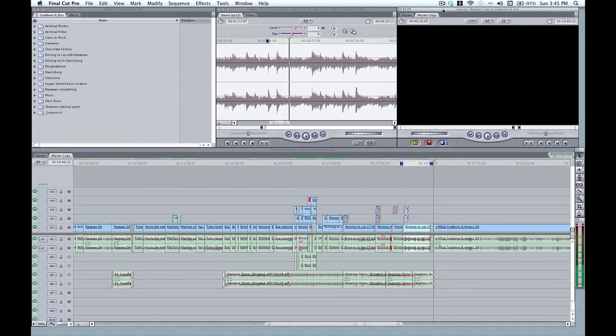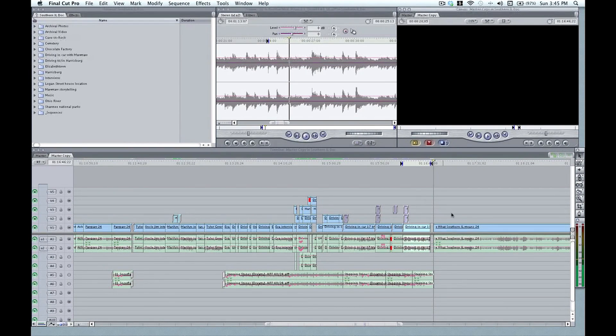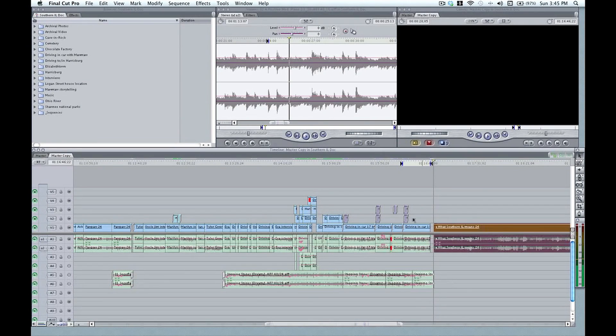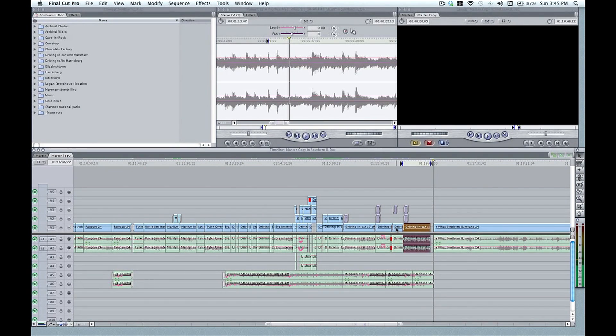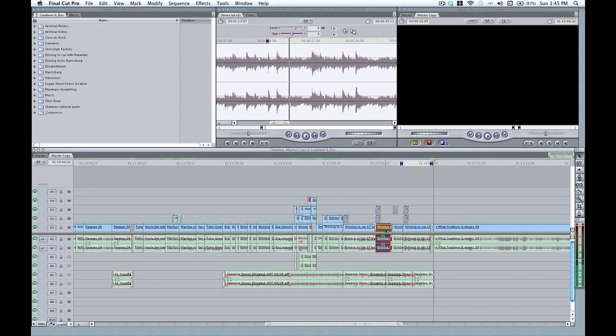Now usually by default, both parts of a clip, the video and audio, are linked together so that when you click on a clip, both the video and the audio are selected at the same time.